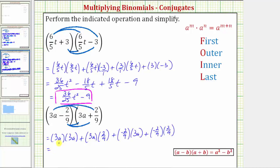Now we find each product. Three-a times three-a is nine-a-squared. For the next product, we write three-a as a fraction with a denominator of one. Notice three and nine share a common factor of three, so this product simplifies to two-thirds a. We have plus two-thirds a.